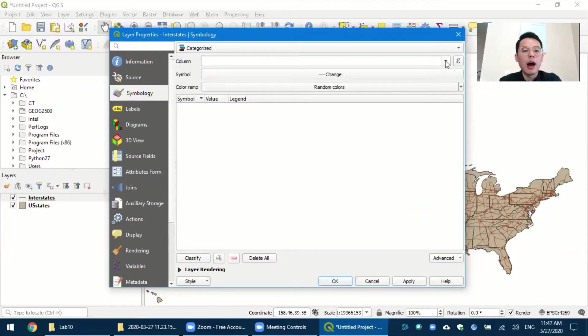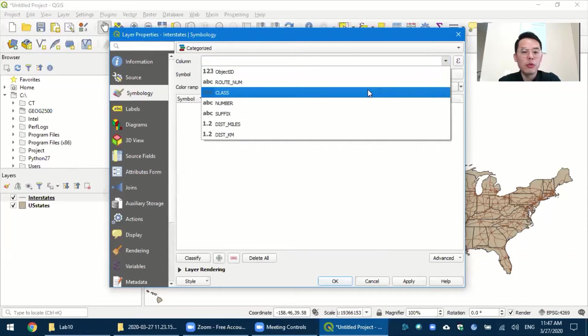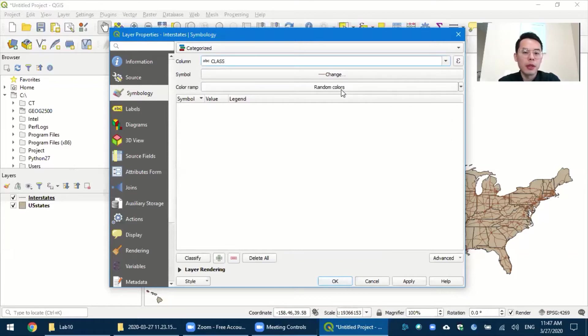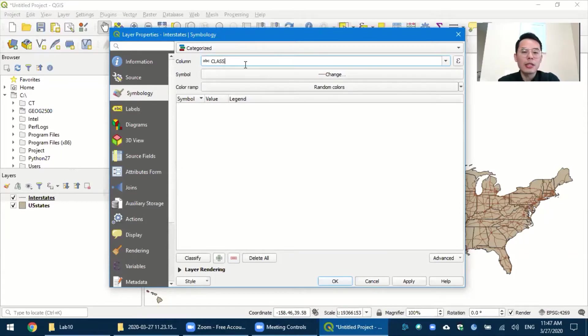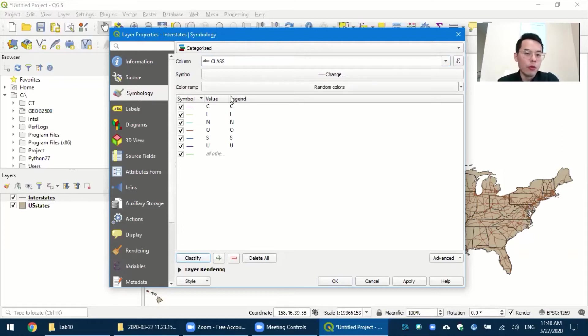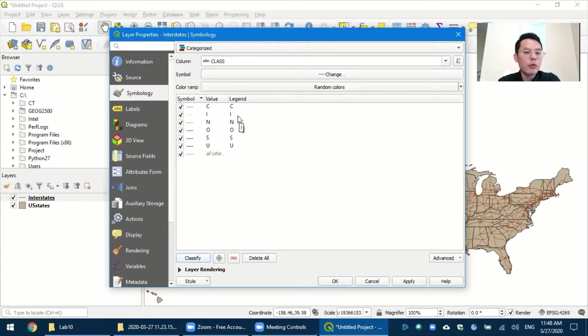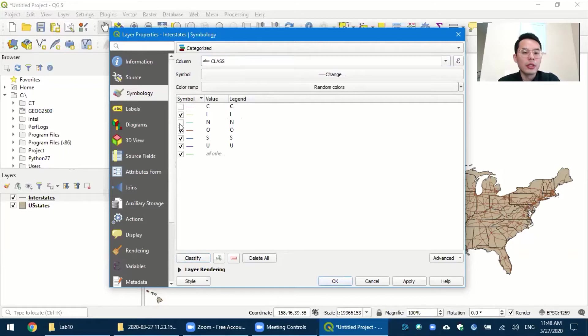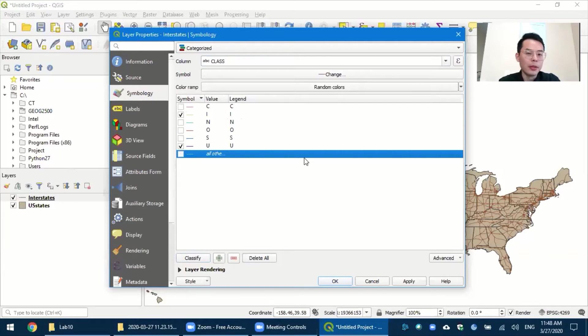The first is called column. So this is the field that you want to change, which is class in our case. Second, once you have the class set up, click on the classify. And all the fields under this field class, all the values will display underneath. Since we are going to be focused on only I and U, we'll just uncheck the rest of the values and have only I and U in the window.